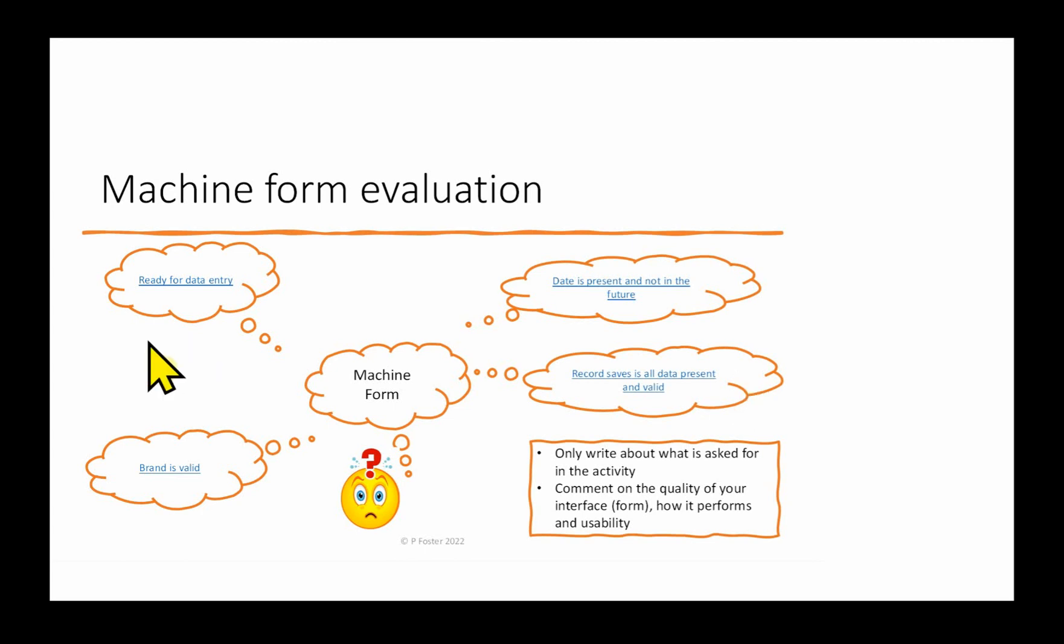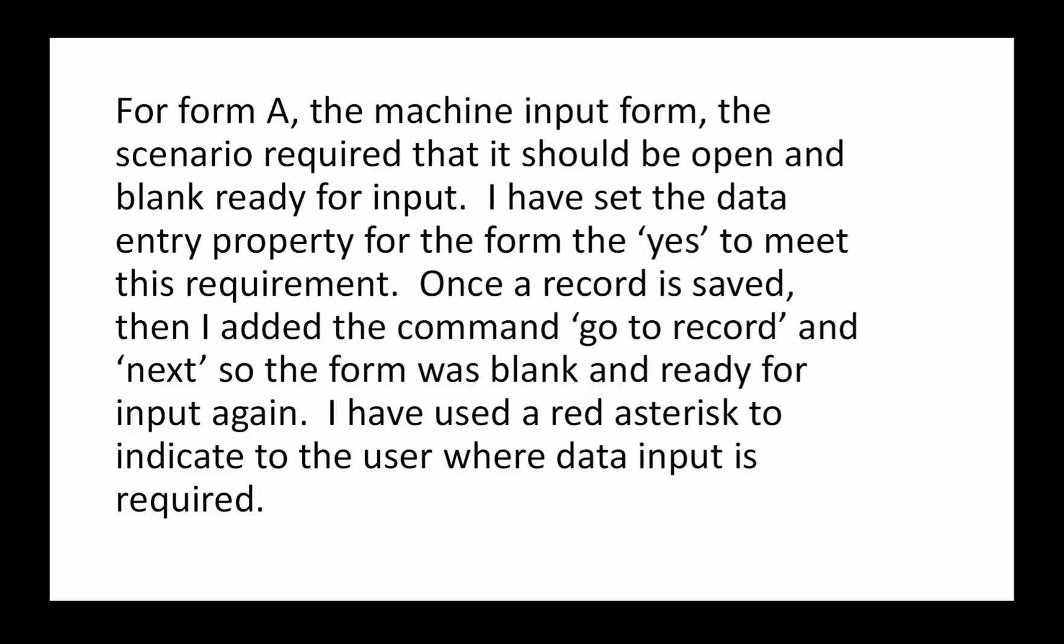Let's take this ready for data entry first. Here is a sample paragraph covering that first part: For Form A, the machine input form, the scenario required that it should be open and blank ready for input. I've set the data entry property for the form to 'yes' to meet this requirement. Once a record is saved, then I added the command 'go to record' and 'next' so the form was blank and ready for input again. I've used a red asterisk to indicate to the user where data input is required.